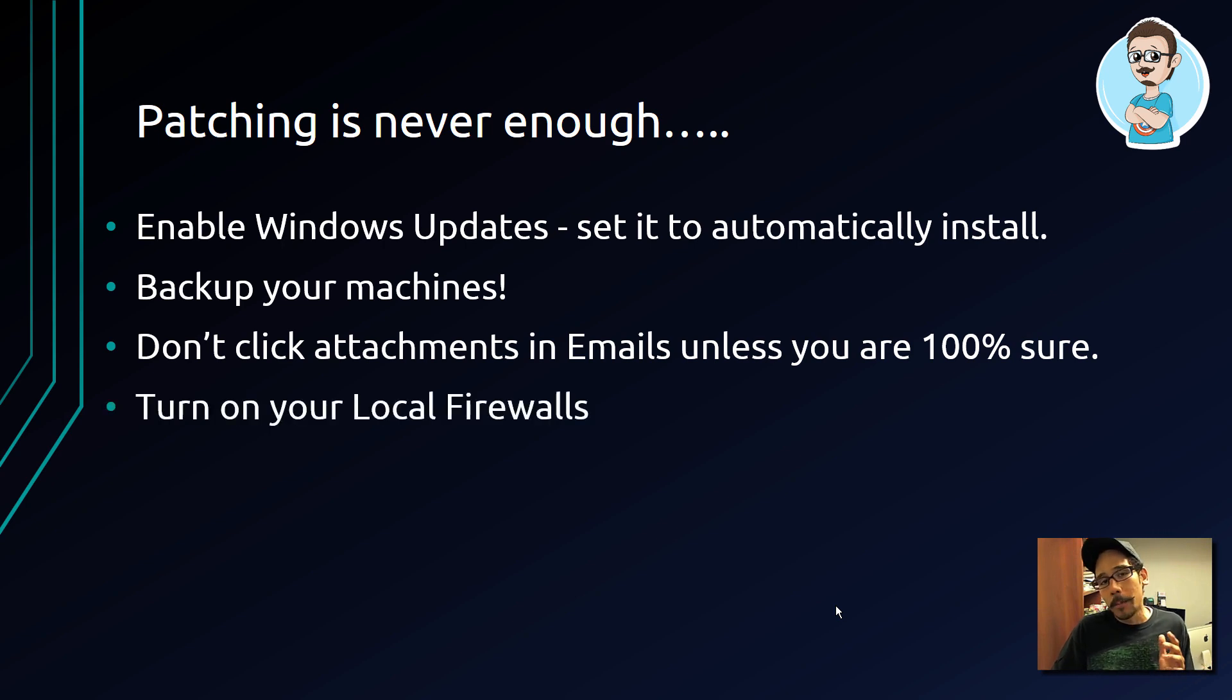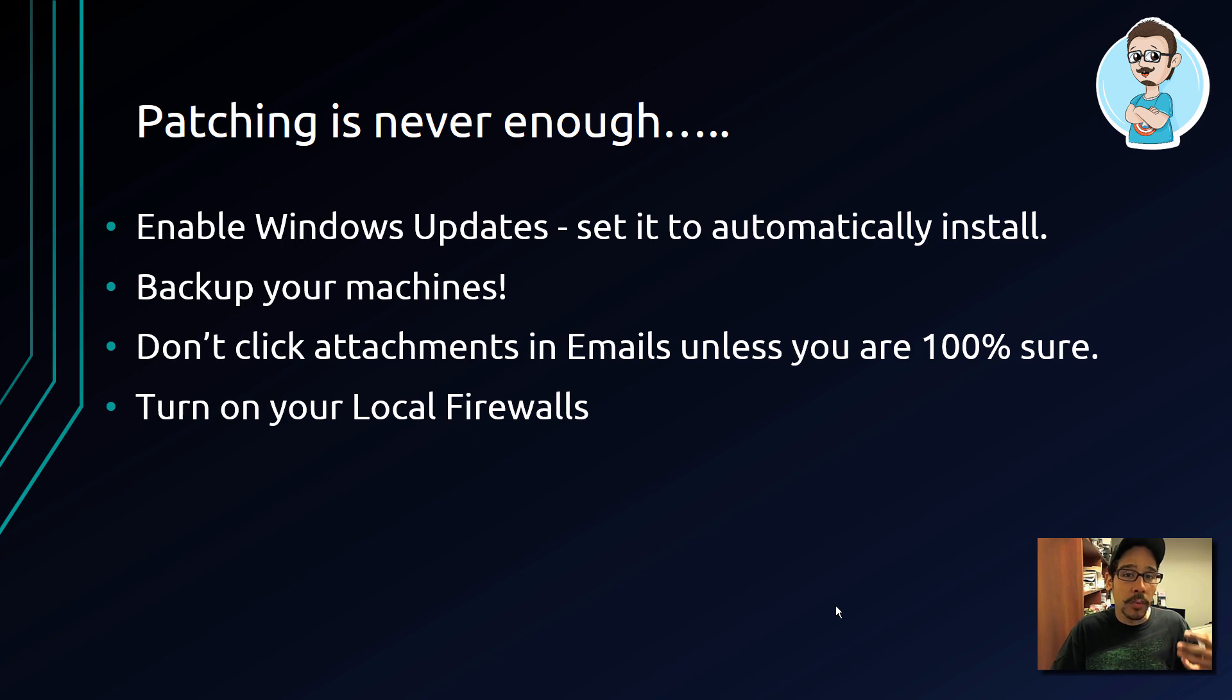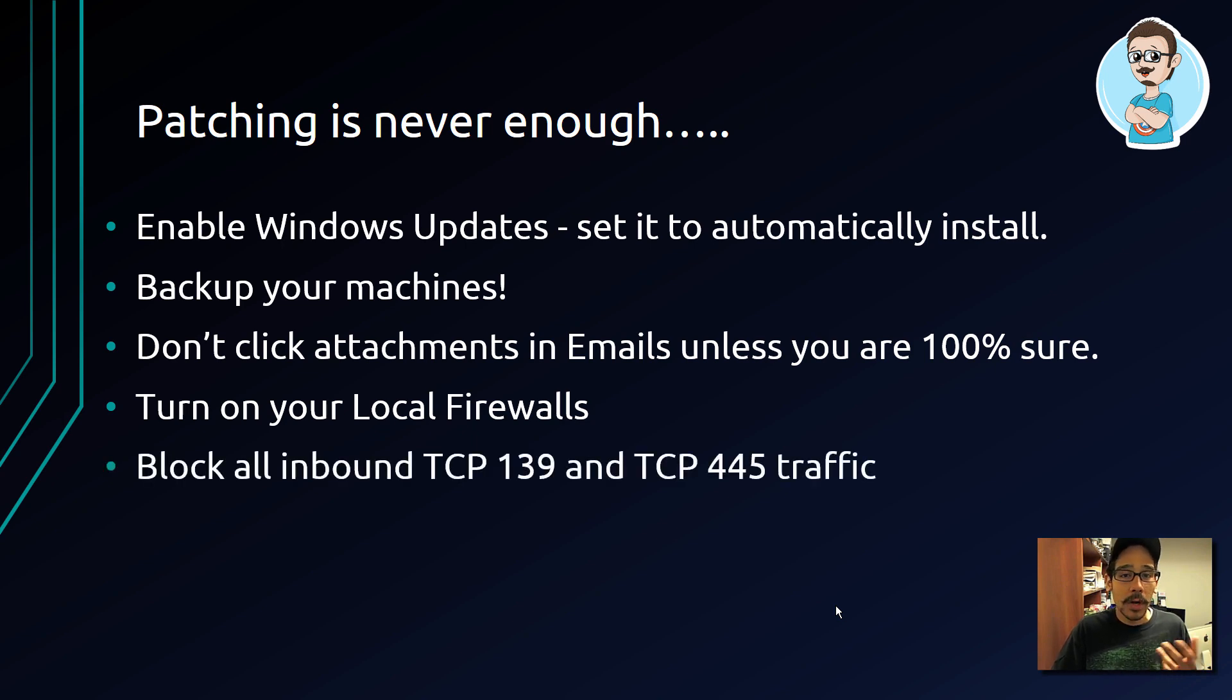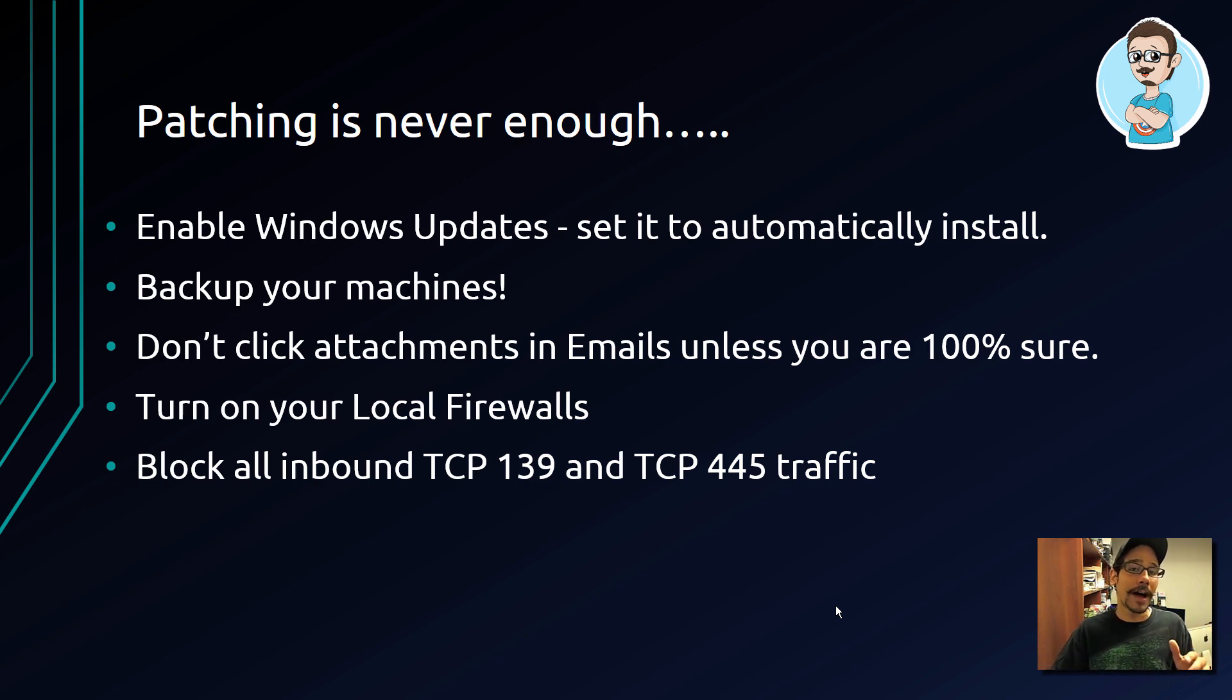This is a must. I know firewalls can be a pain if you're dealing with certain software, but make sure you go inside there, configure it to work within your environment, but do not turn it off. In a corporate environment, make sure that you block your TCP 139 and as well as TCP 445 traffic, because these two are SMB traffics which the ransomware attacks.